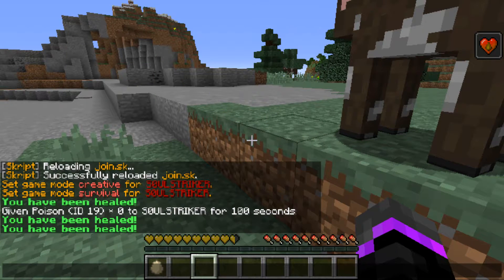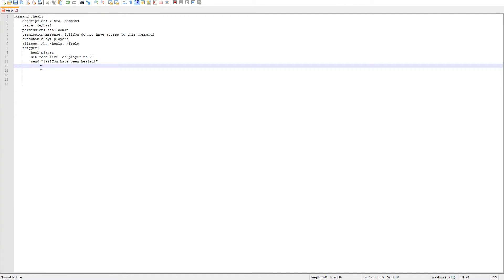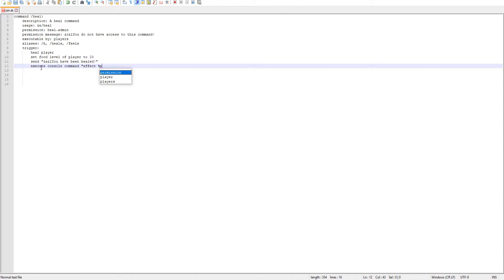If you wanted to also remove any potion effects, we'll go back into our code. We're going to execute a vanilla console command - you can use Skript code to remove all active potion effects from a player, but that requires a dependency. In this video I'm just using the normal Skript plugin, so we'll execute a console command: 'effect' then the player's name and then 'clear' - that clears all potion effects.